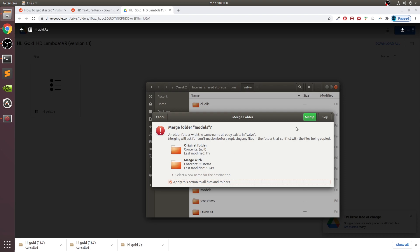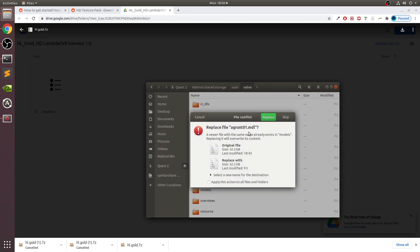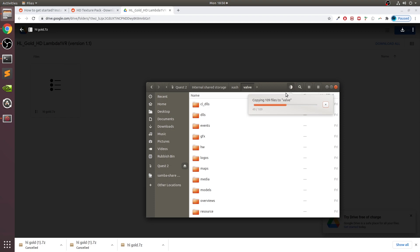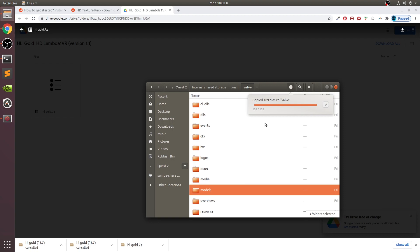You'll get a pop-up like this. We want to replace the files, so click this, click Merge. You'll see this - Apply This Action to All Folders. We want to replace, and it will replace. It shouldn't take long. There's obviously you need to do it the right way.